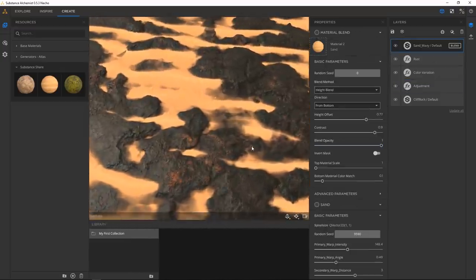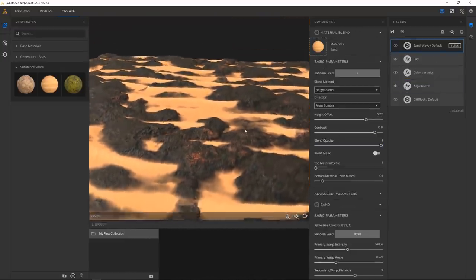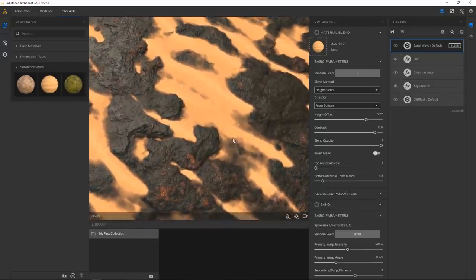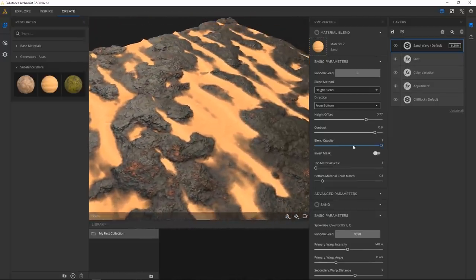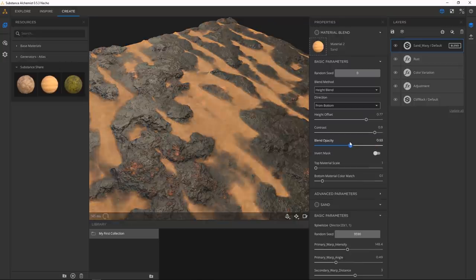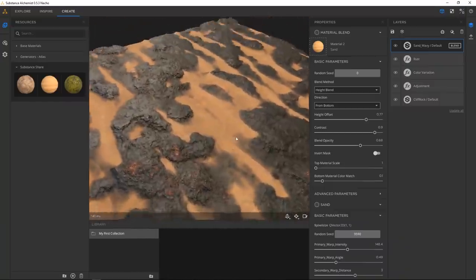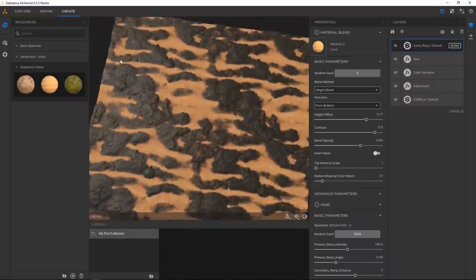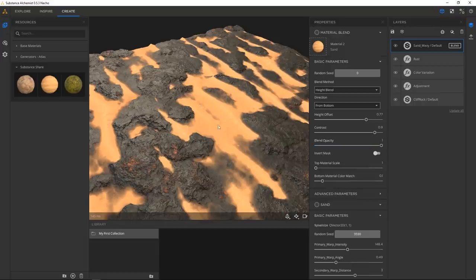Going back to the sand material — the blend opacity is probably not ideal for sand because it's an actual opacity slider. But maybe you want a more desaturated look. For this we're just going to crank it all the way up.